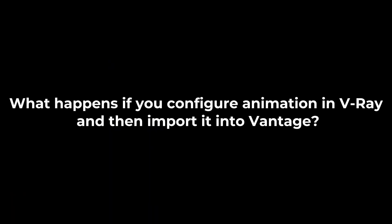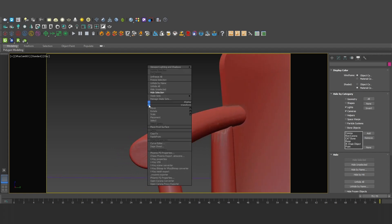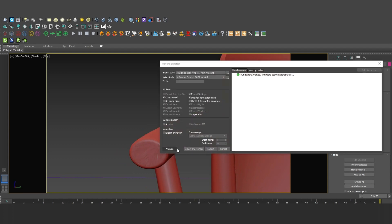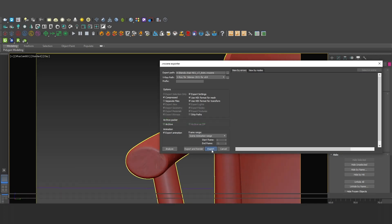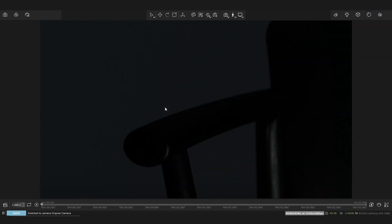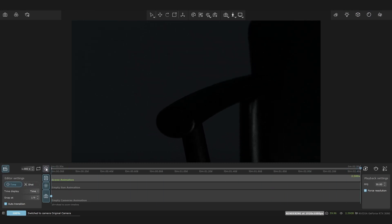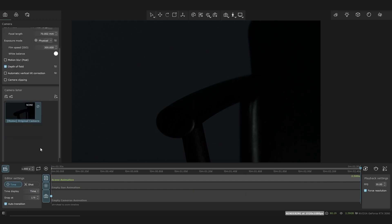So, after understanding the differences between these two workflows, let's explore the possibility of combining them. Test one: what happens if you configure animation in V-Ray and then export it into Vantage? After configuring animation in the V-Ray file, to transfer your animation settings to Vantage, click the 'Include animation' option when exporting to VR scene. Subsequently, upon opening Chaos Vantage, the animation will be present within the animation scene. However, the limitation is that only camera and object animation will be exported, while lighting animation will be reset.